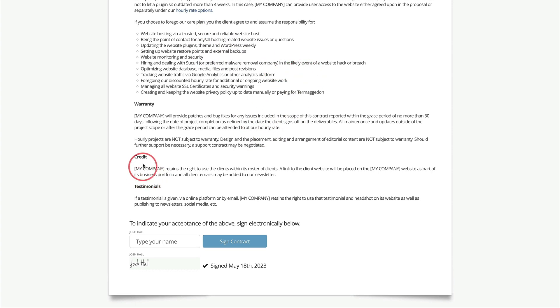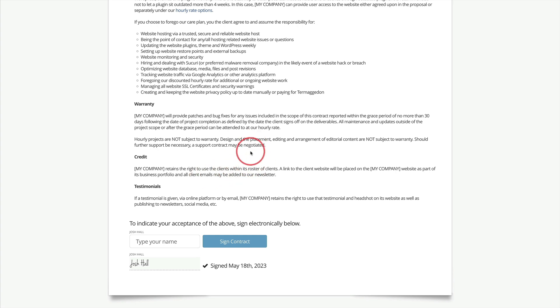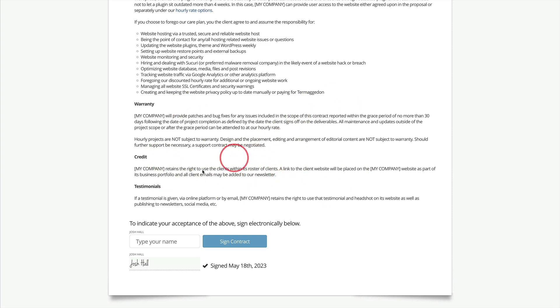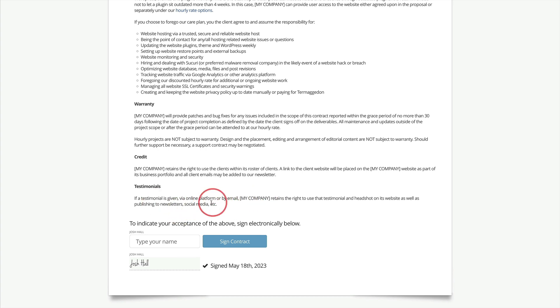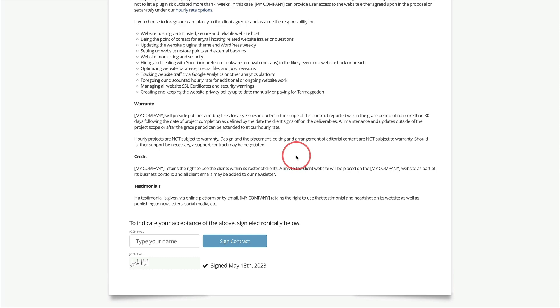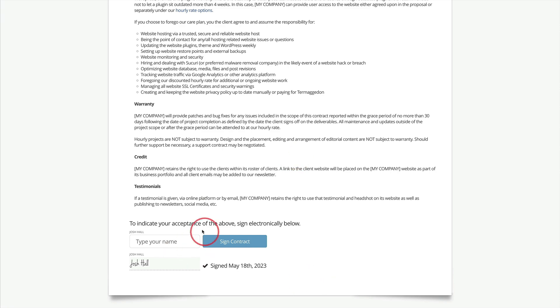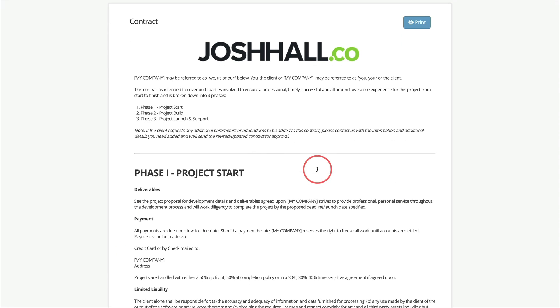I do recommend mentioning the credit that you can use the website project in your portfolio and in your social media, newsletter, etc. You can customize this depending on what you're up to. And then testimonials, make sure that they know if they send a testimonial or if you request one, unless they need to hide their information, that's fine, but this just says you can use that testimonial for all your stuff as well. And then of course the client can sign here and then we're good to go.